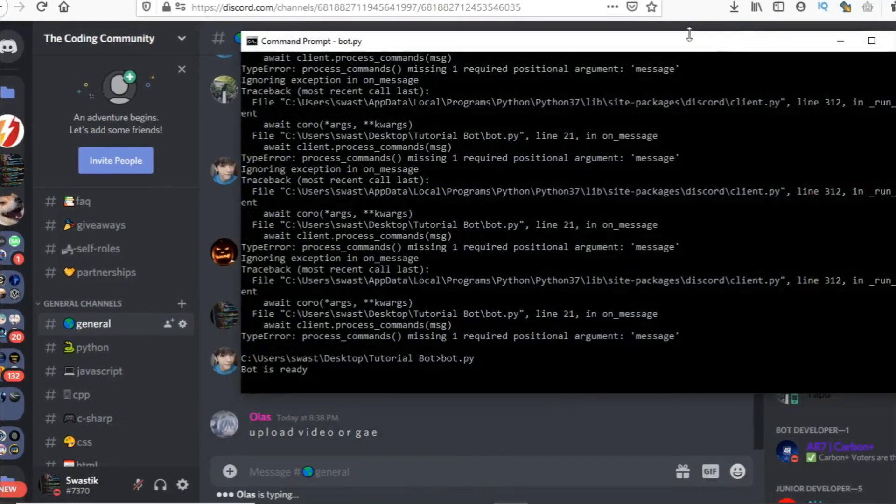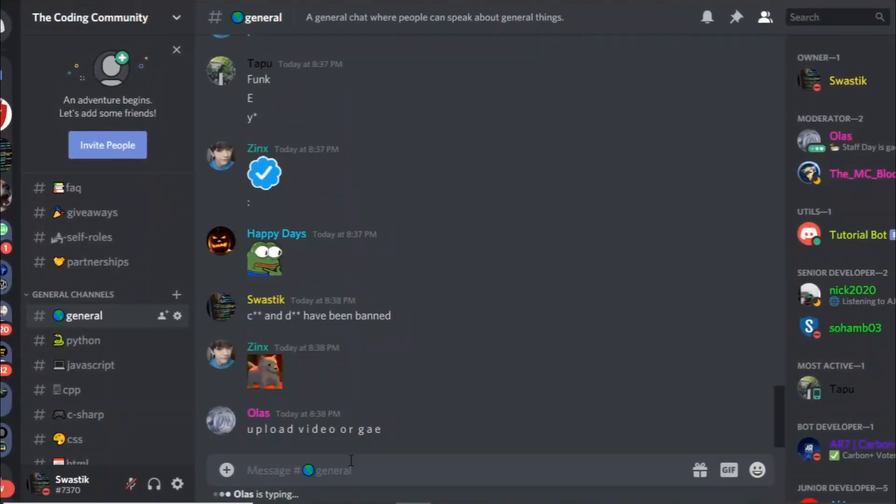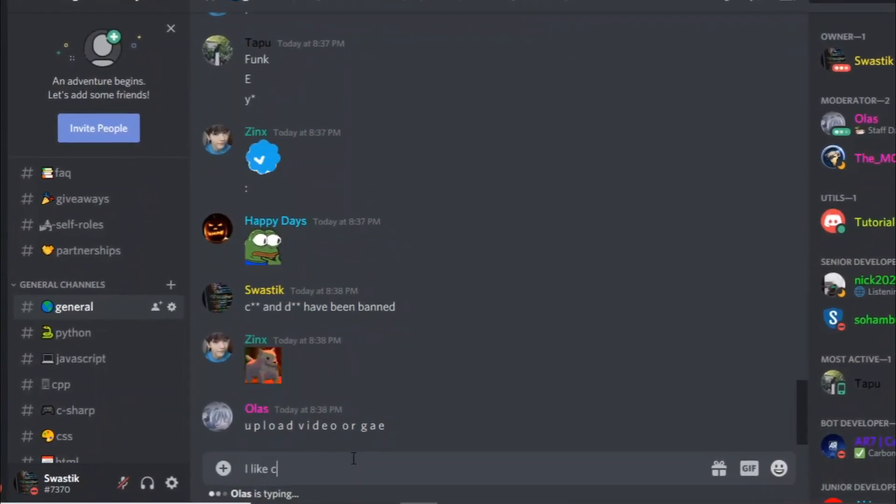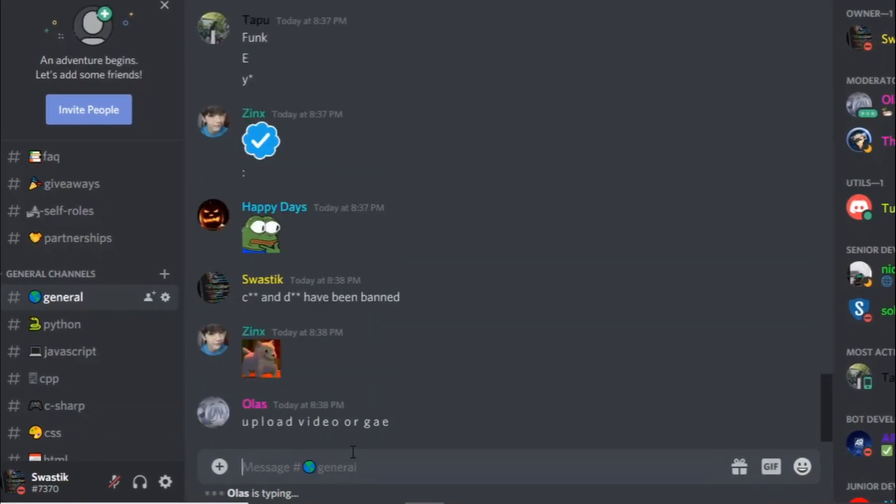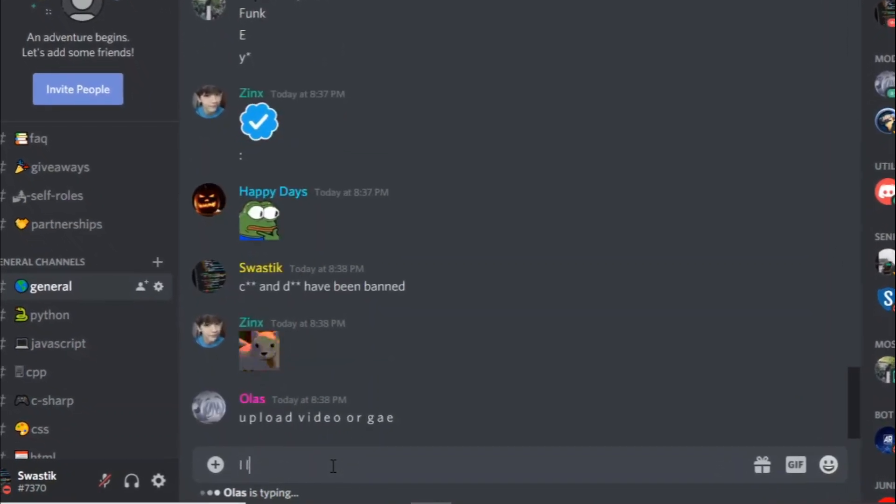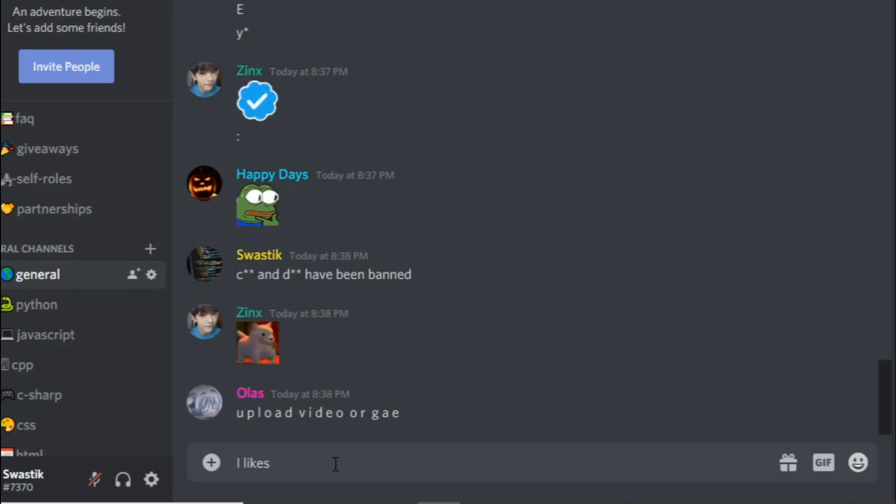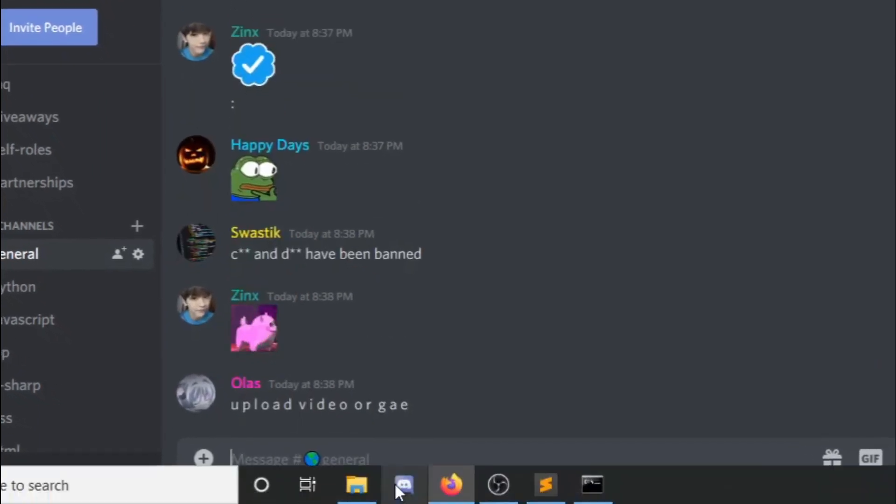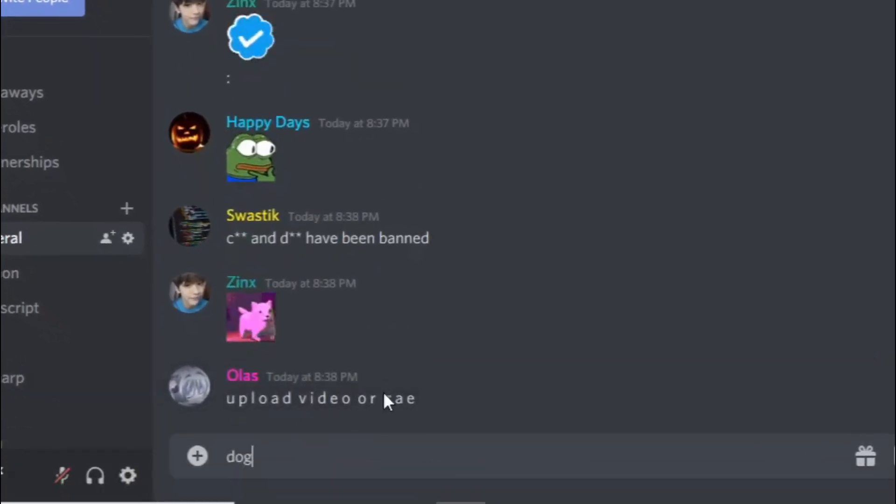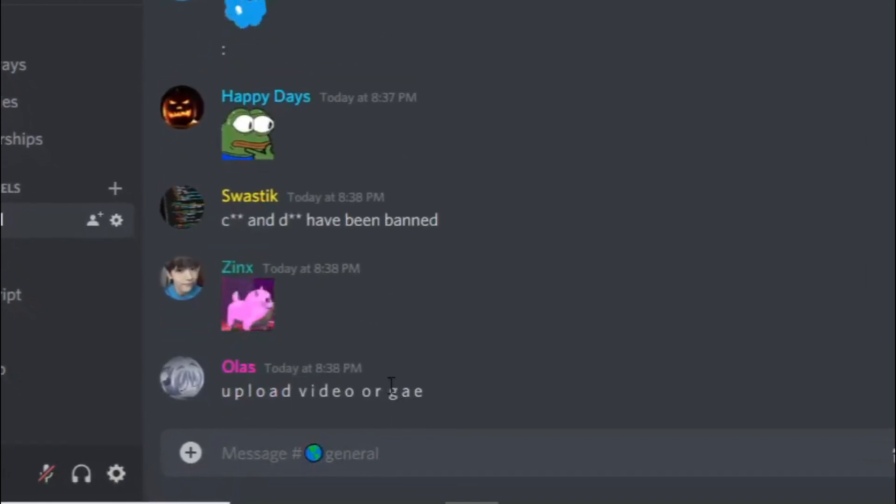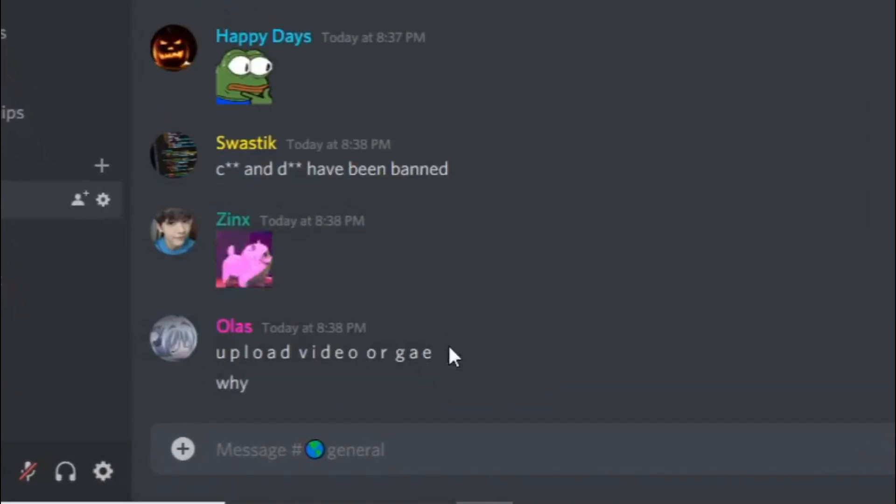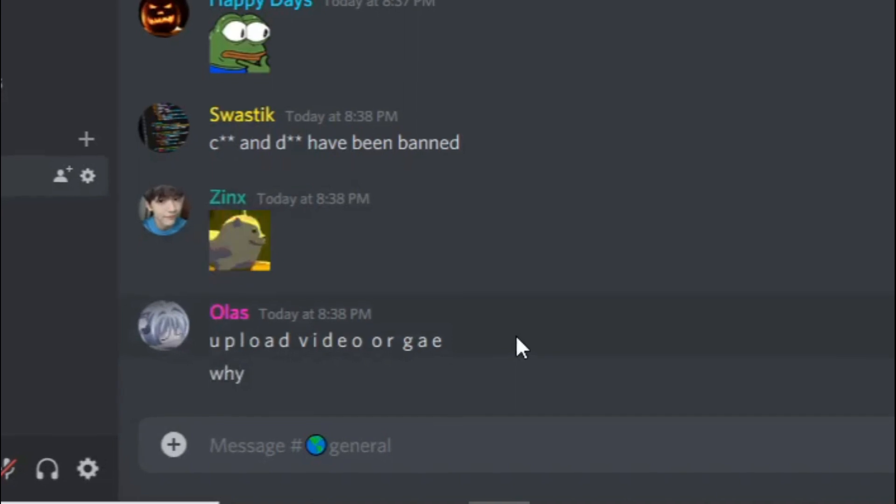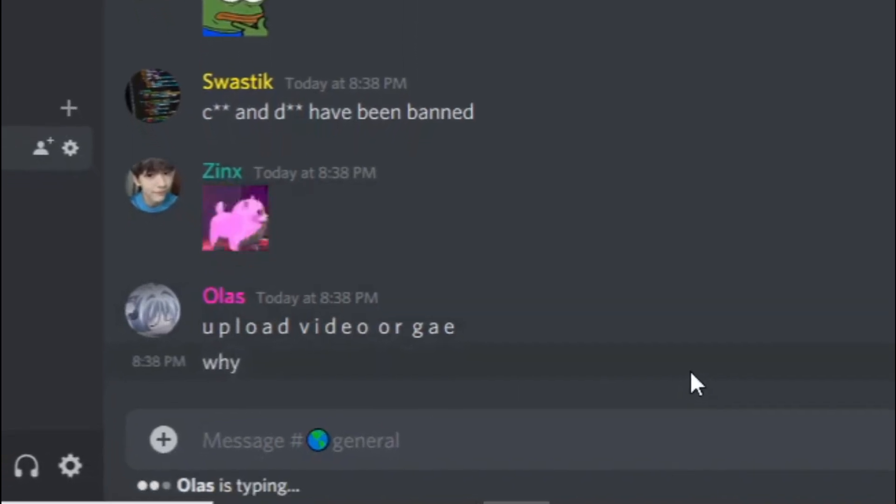So the bot is ready right now. Let's just write I like cats. As you can see, the bot deletes the message immediately. I like dogs. As you can see, the bot deletes the message. If I just say dog, it will just delete the message as well. As you can see, we just banned the word just because.